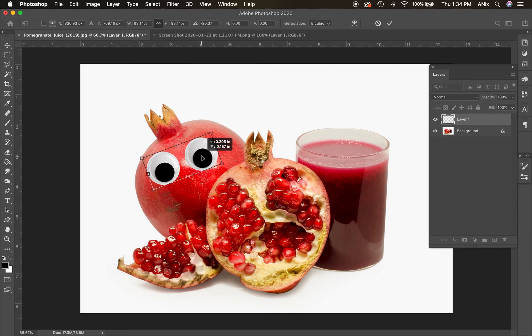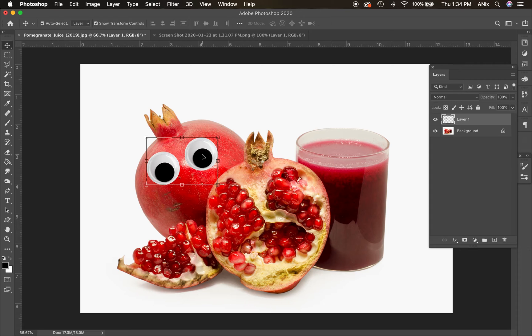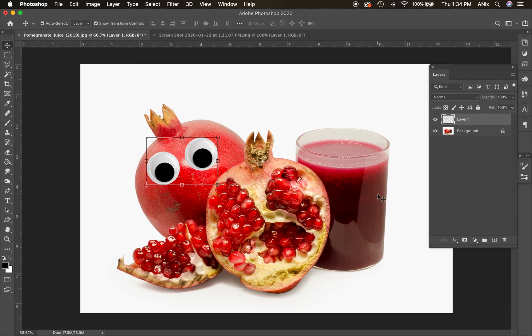Once you do a transformation to a layer, you have to double click on it, or you see, you saw there was a check mark up here. So let me, I want two sets of eyes, put some eyes on this drink too. Maybe that's kind of morbid.